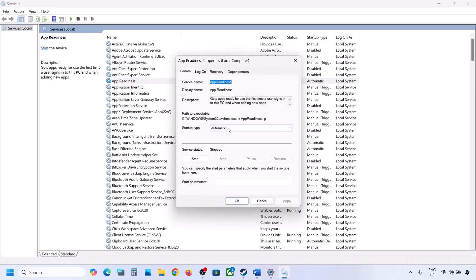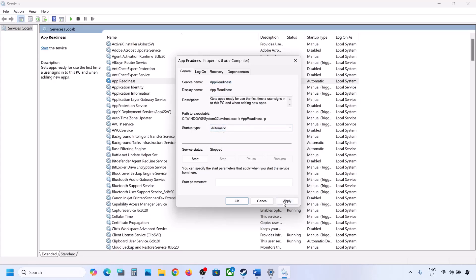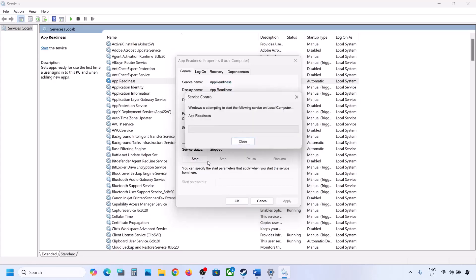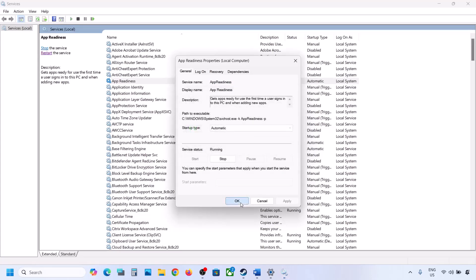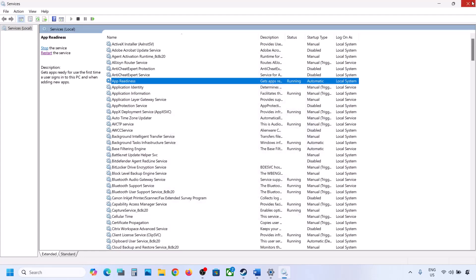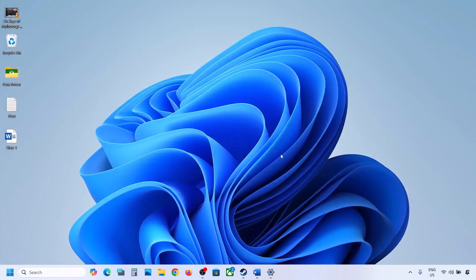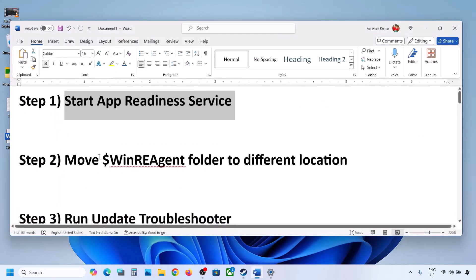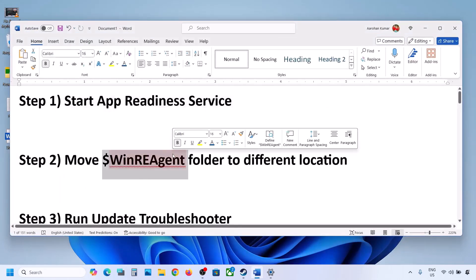Make a double click on App Readiness, set it to Automatic, click on Apply, click on Start if highlighted, and then click OK. Now you can try to update. If still not updating, the next step is to move the WinREAgent folder to a different location.